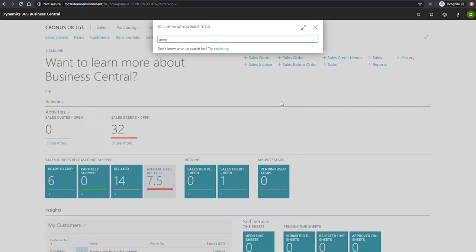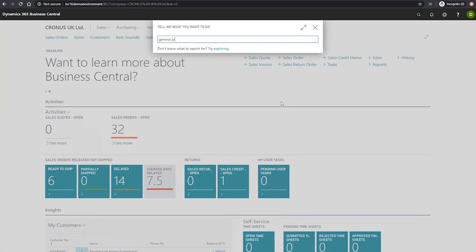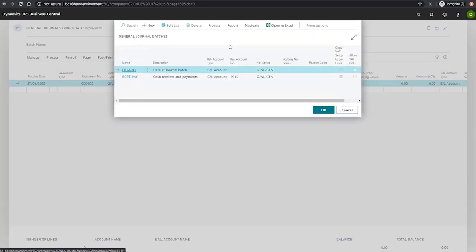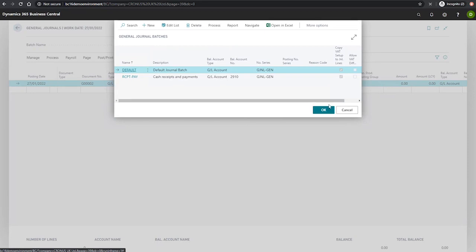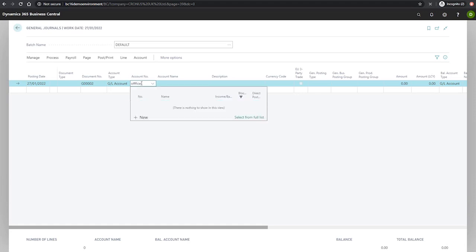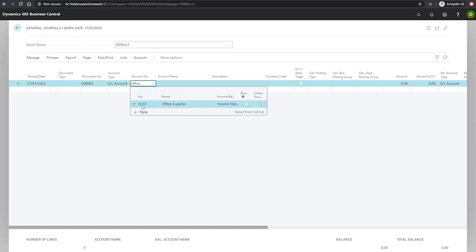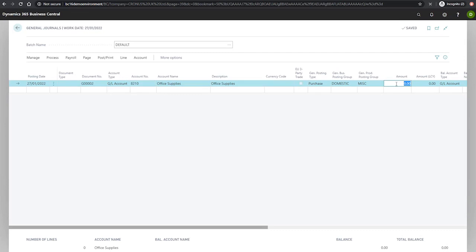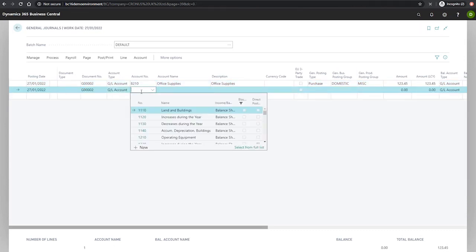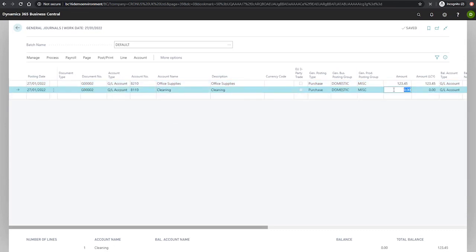To begin, we'll go to the general journal page and we'll make sure we're looking at the right batch, which is the default batch which we saw in our general template earlier on. So what we'll do is we'll enter a couple of lines, one for our office supplies for any old value, and another line for any old value. Right, so we have our two lines here.